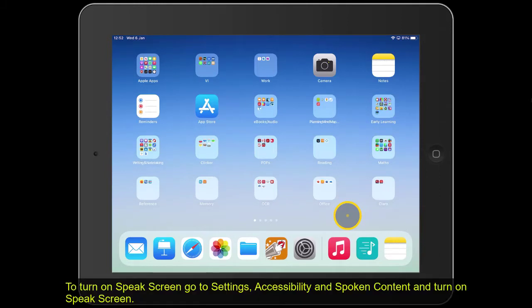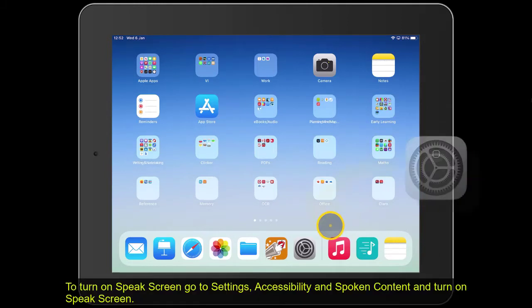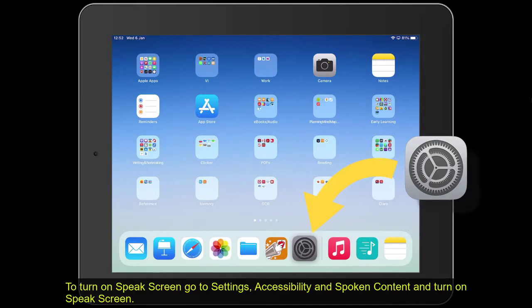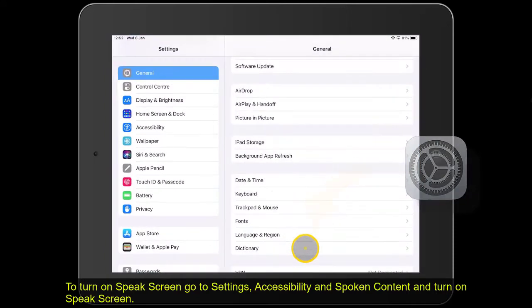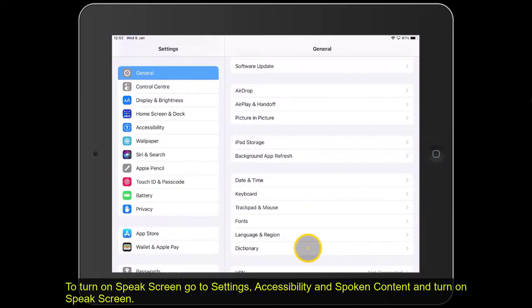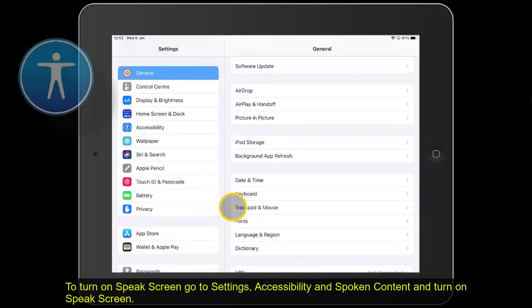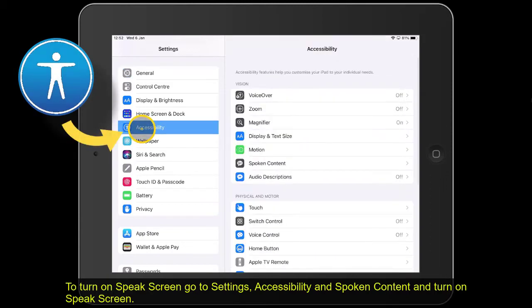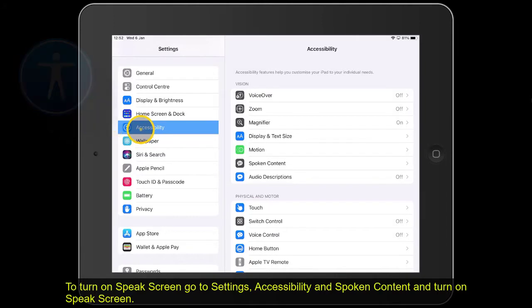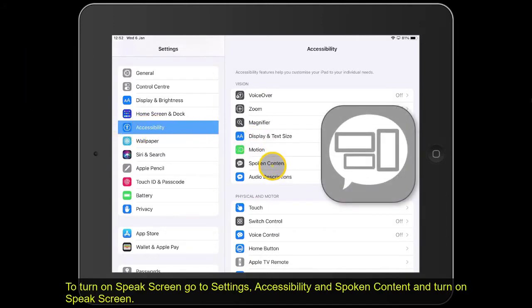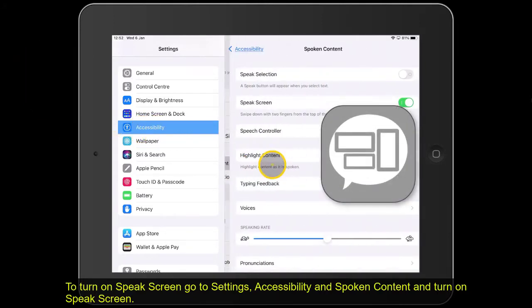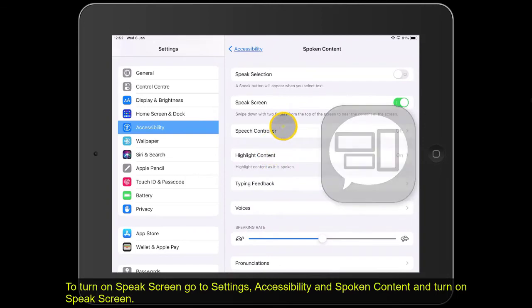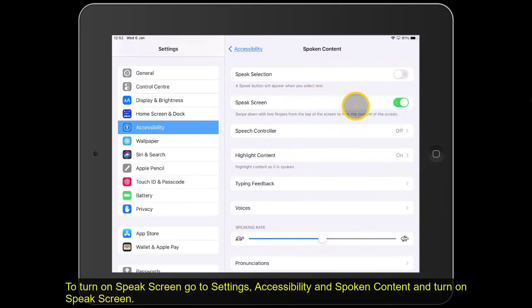To turn on Speak Screen, go to Settings, then Accessibility, Spoken Content, and Speak Screen.